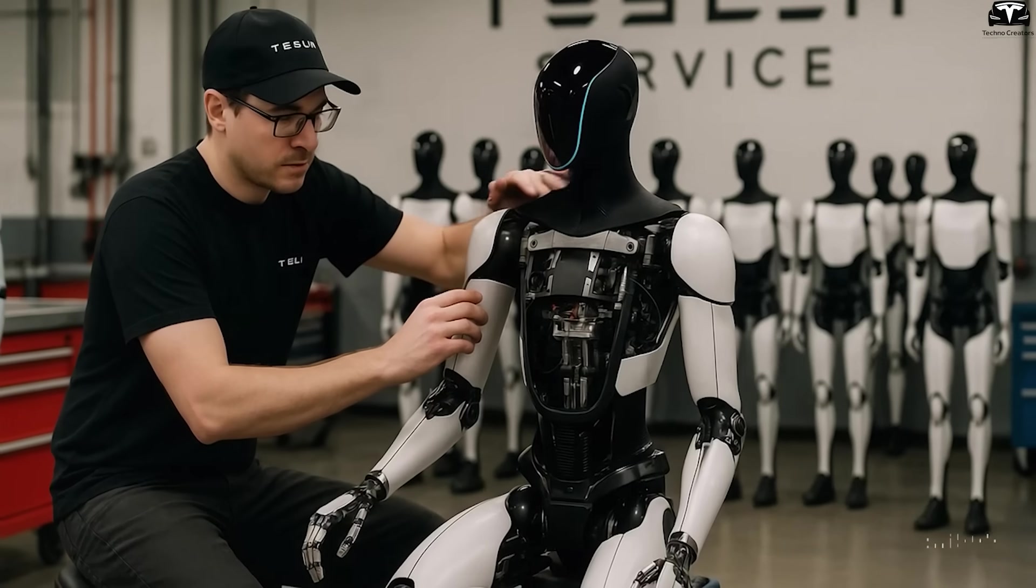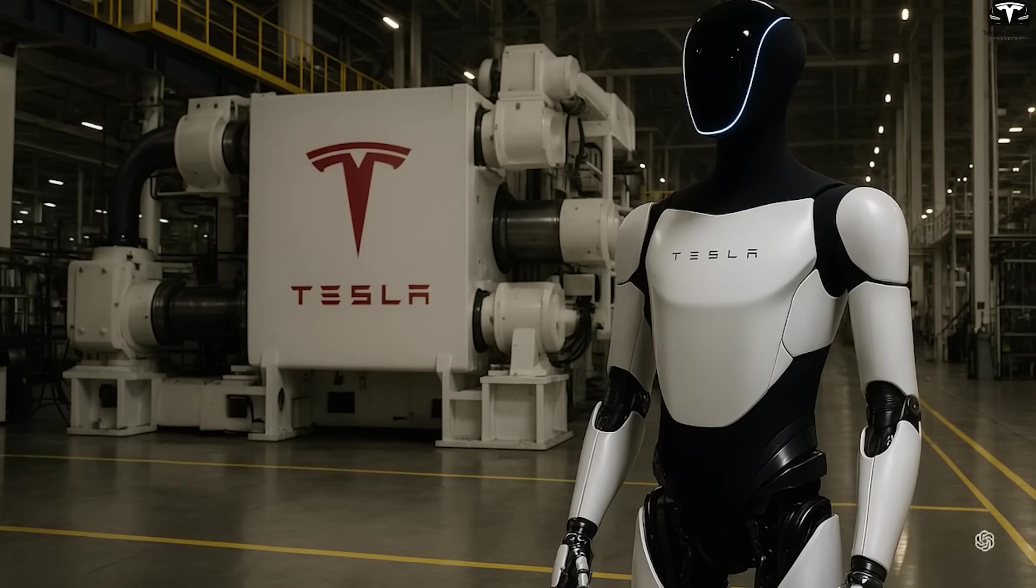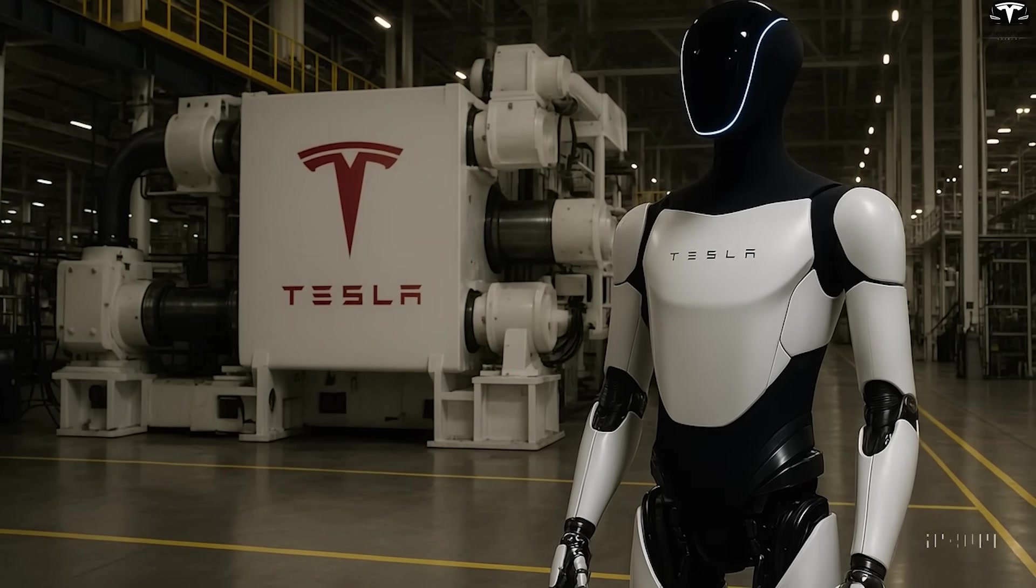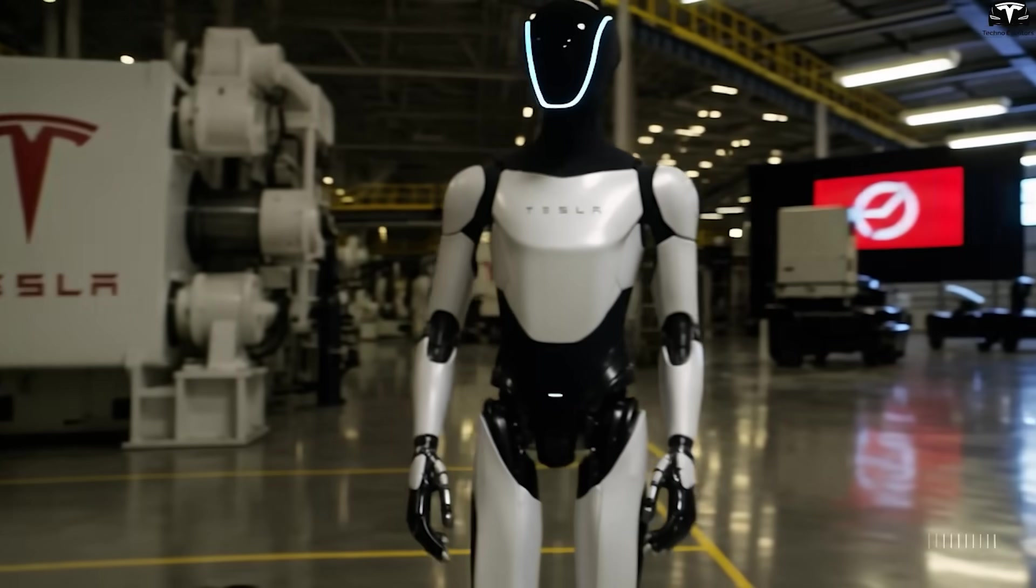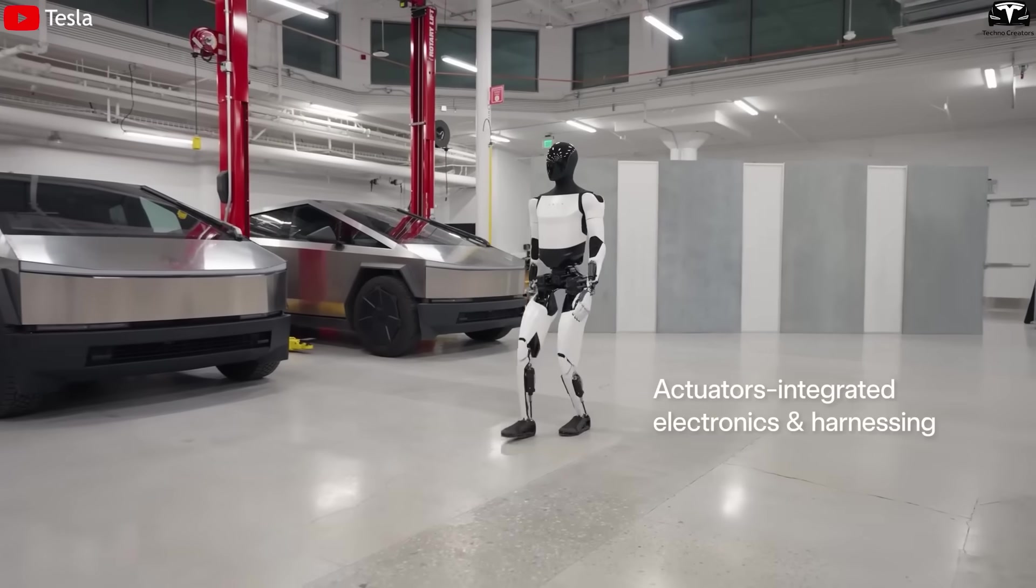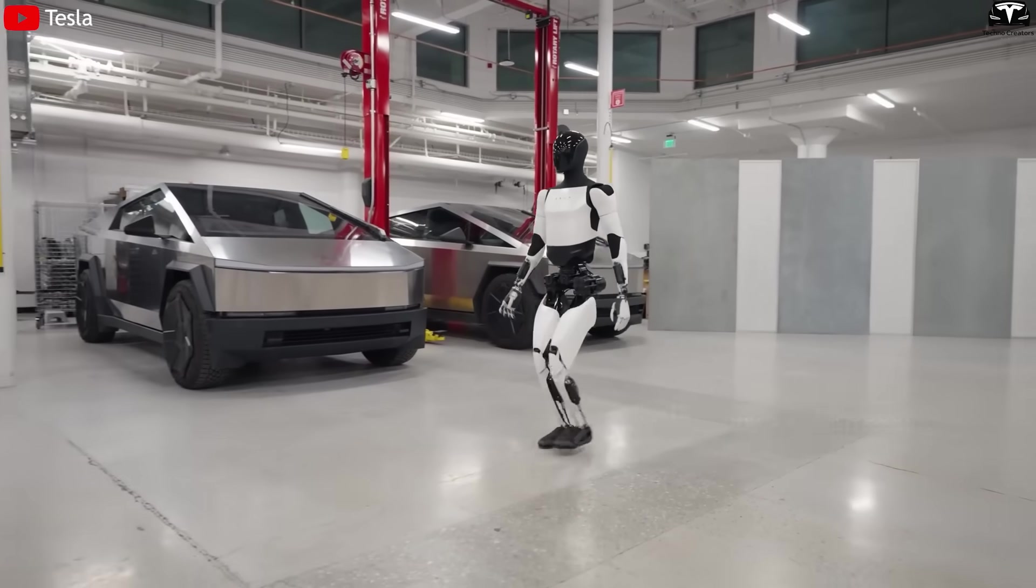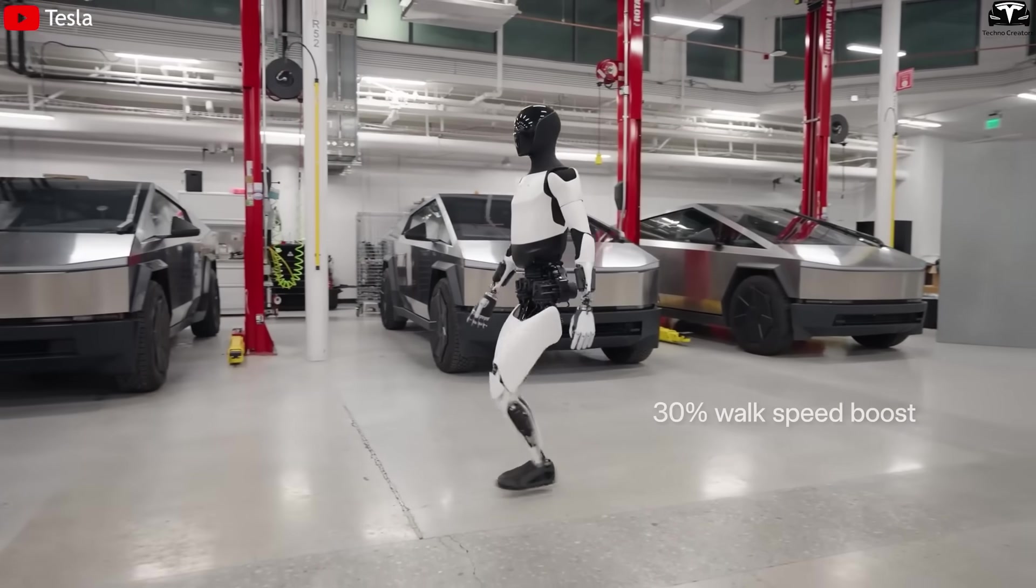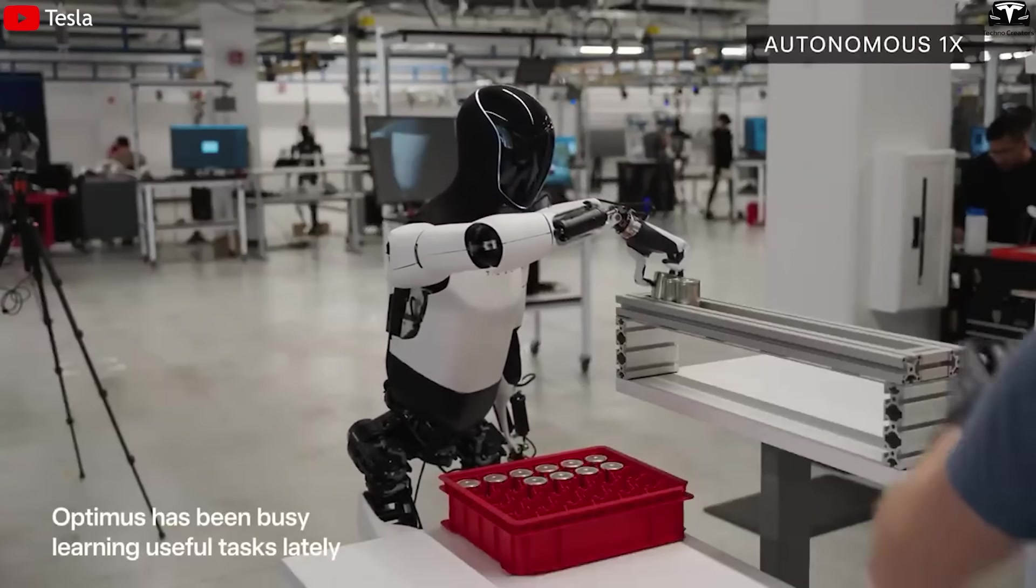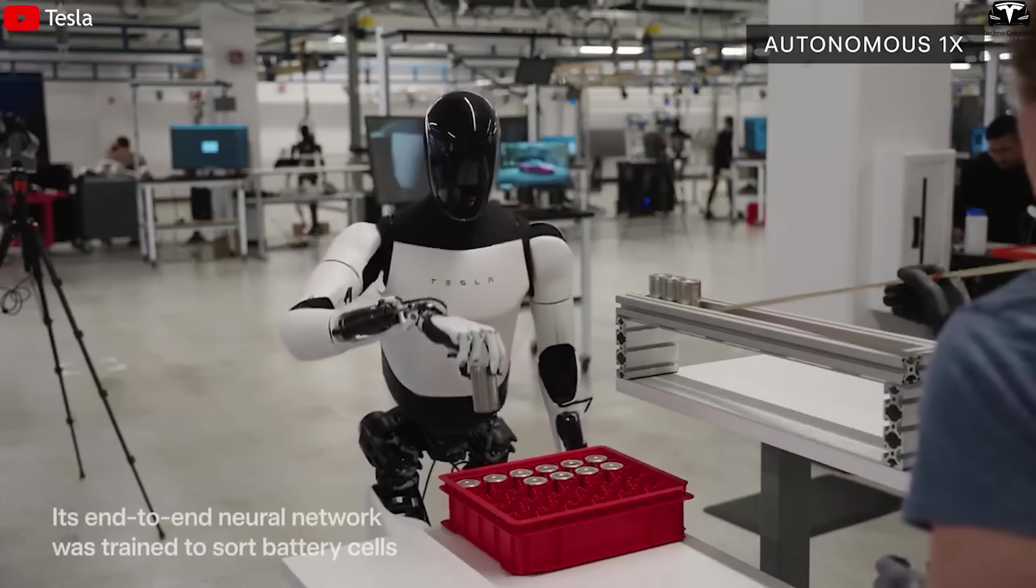Materials are also a crucial factor. Tesla could use specially formulated aluminum-magnesium alloys, similar to those in aerospace, to achieve an optimal strength-to-weight ratio. A lighter robot is not only easier to move, but also consumes less energy. This extends battery life, a critical factor when deploying robots at scale in industrial, logistics, or healthcare environments.